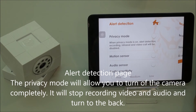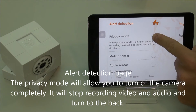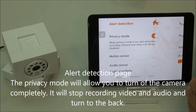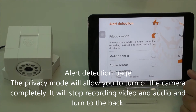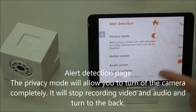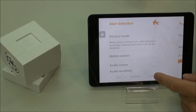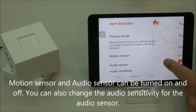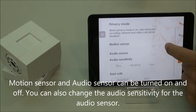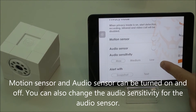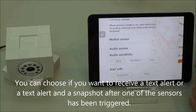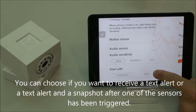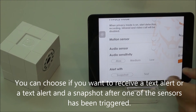The first page is alert detection. Privacy mode will allow you to enable the camera to shut off completely, mute the audio, stop the video stream, and the camera will turn to the back. If you turn that off it will return. This is motion sensor on and off, audio sensor on and off, and the audio sensitivity — you can set different sensitivity levels. Finally, you can choose to have the alerts send you just a text message or a text and a snapshot.